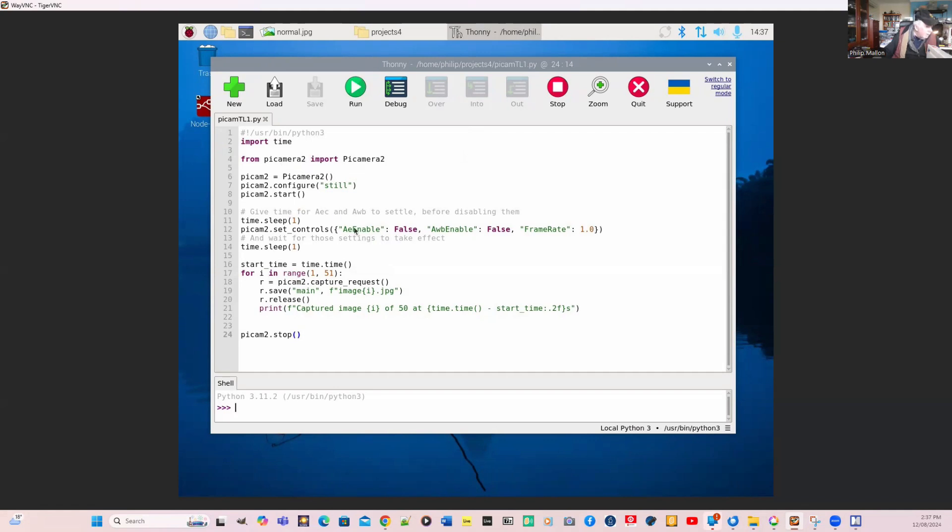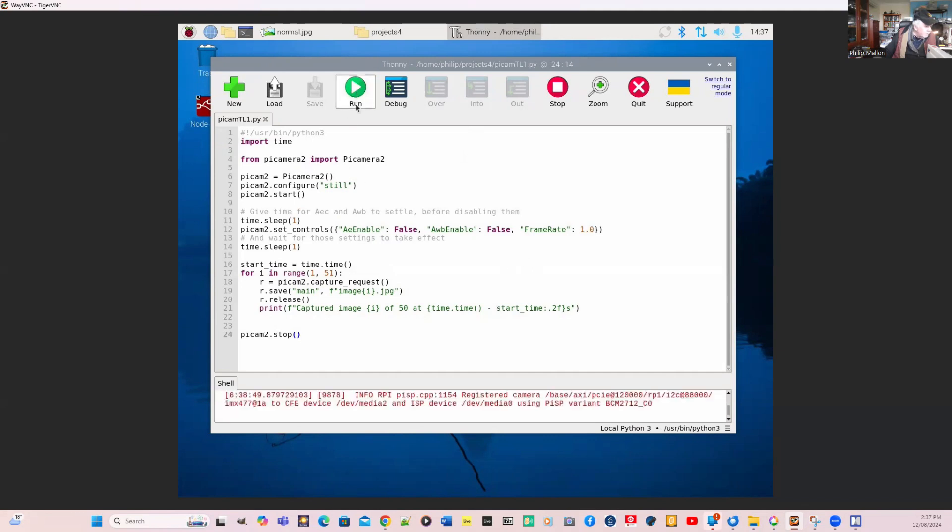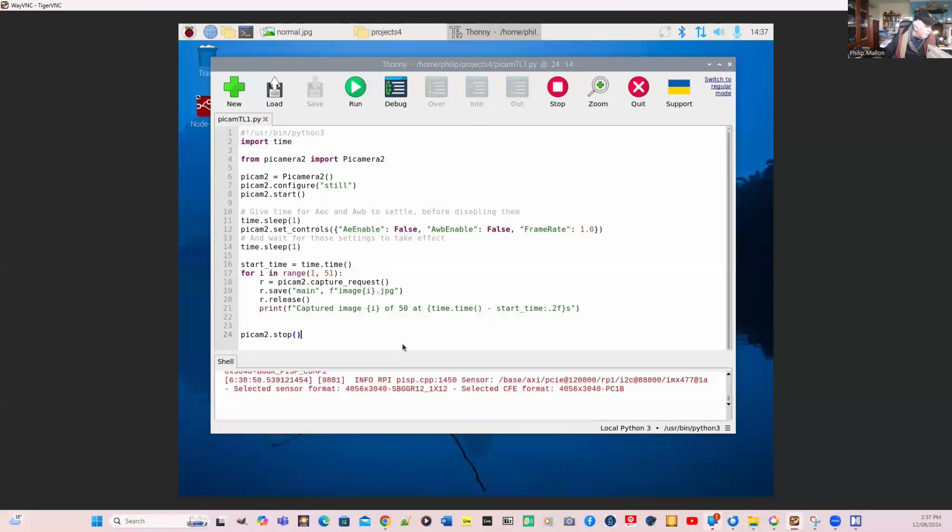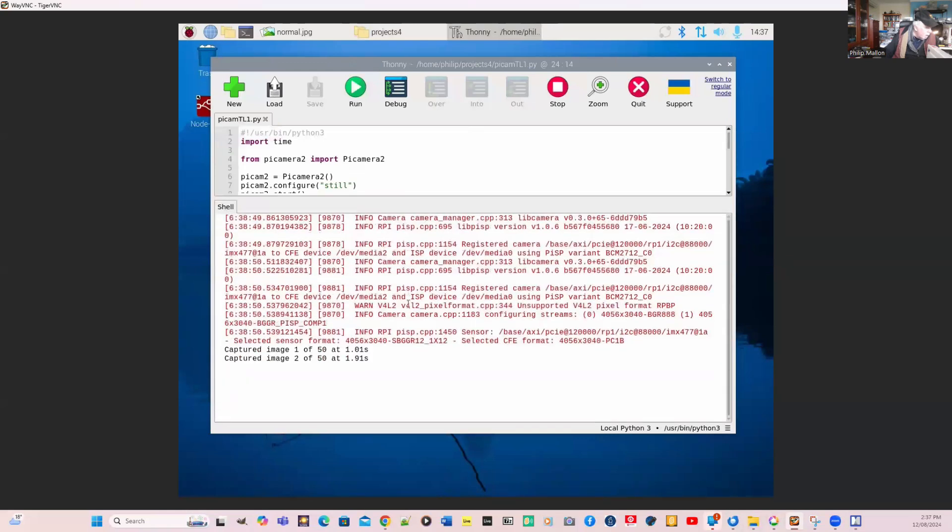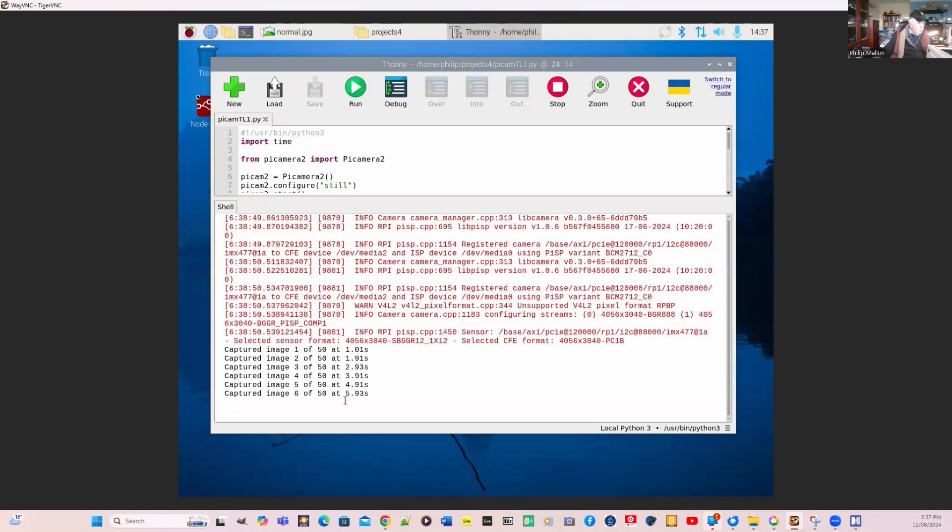A very simple program that just goes through this loop here and captures an image and adds the time to that. Let's run it and see what happens. It's now running the program and it's capturing the images. You can see that now.